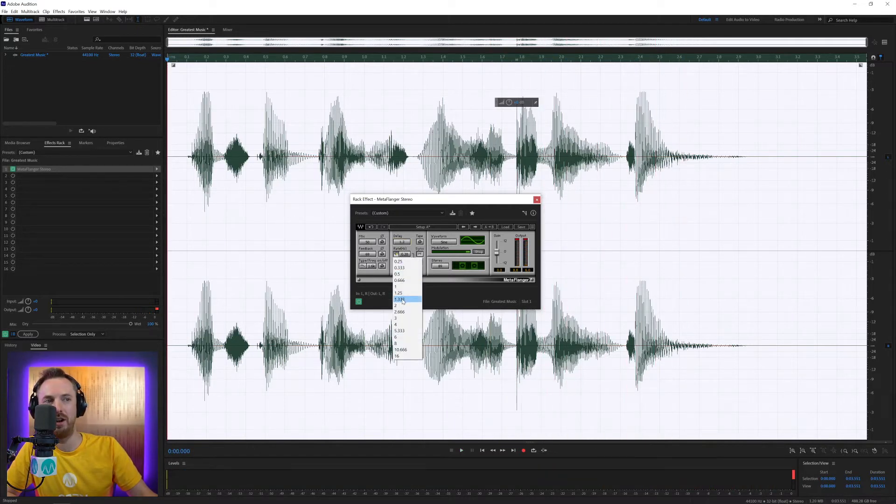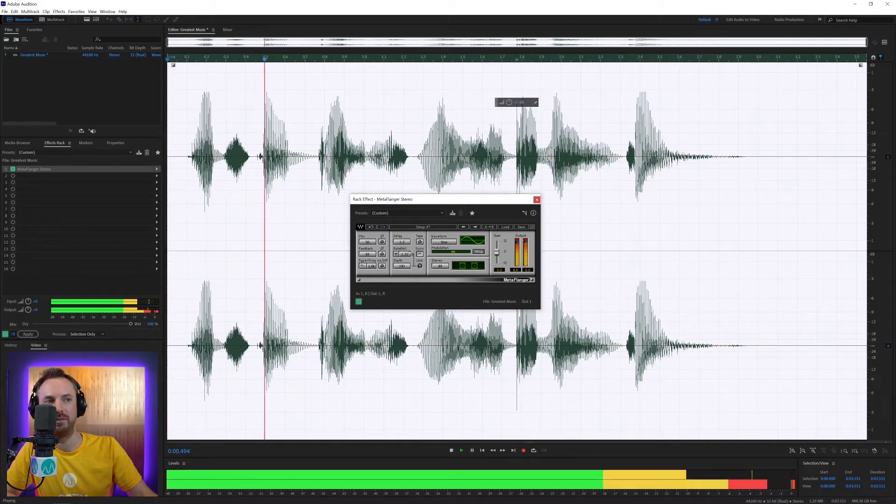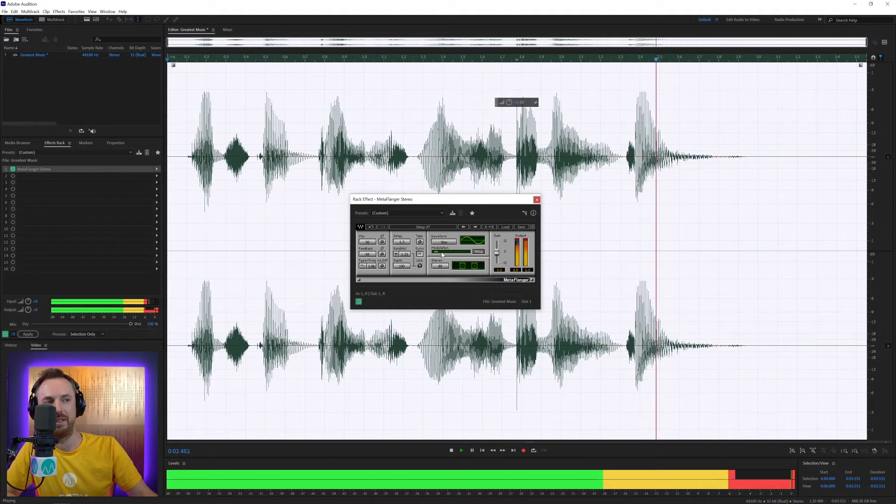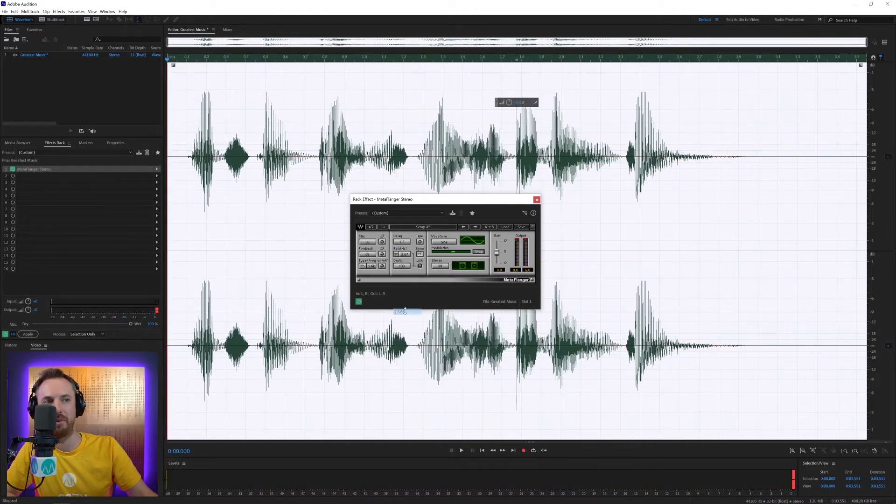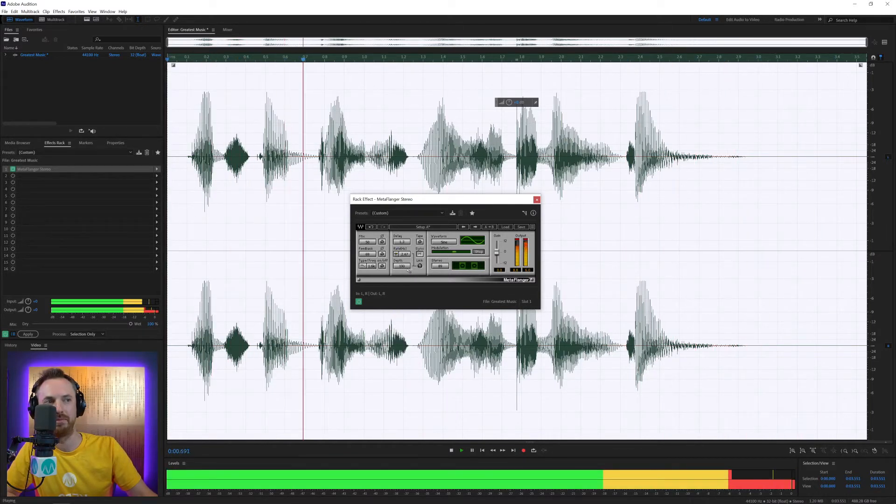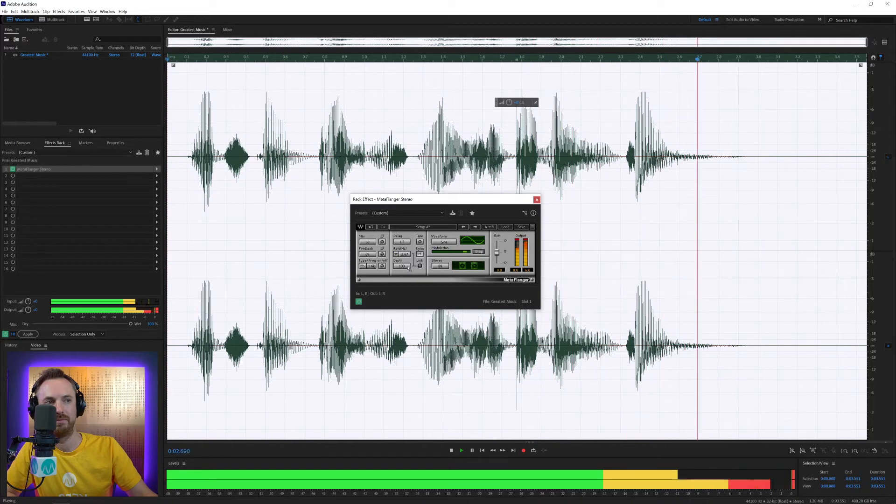And if we change the rate in hertz as well. It's the greatest music of all time. See, the modulation is going much faster. We'll move that up a bit more. It's the greatest music of all time.